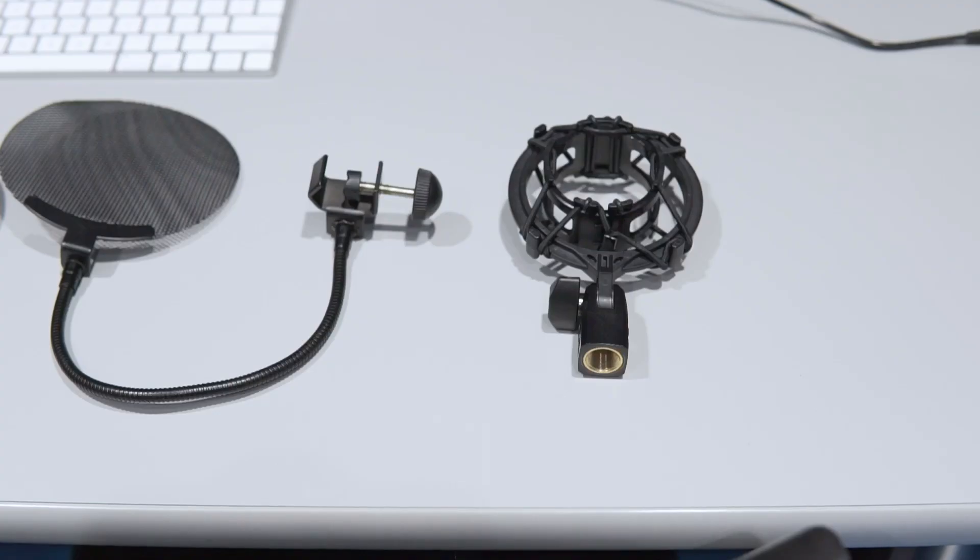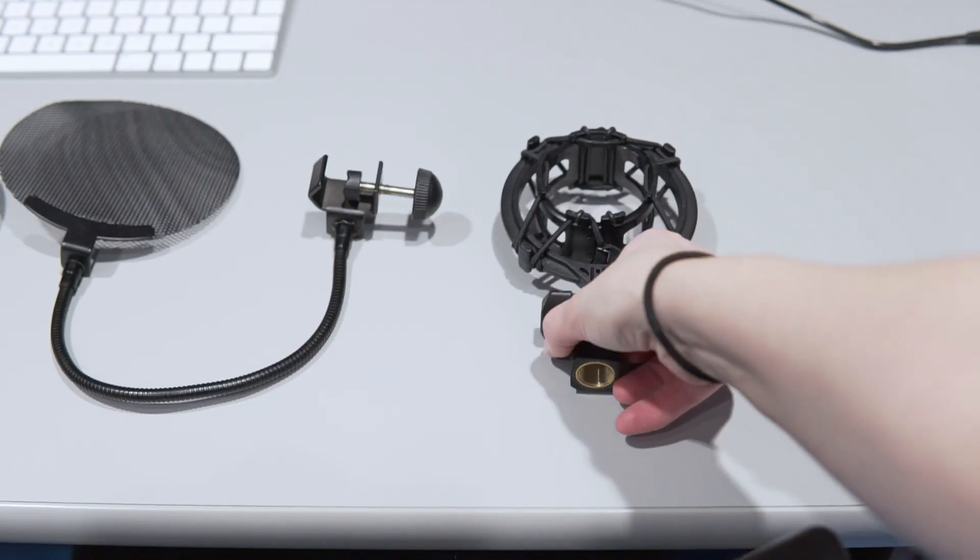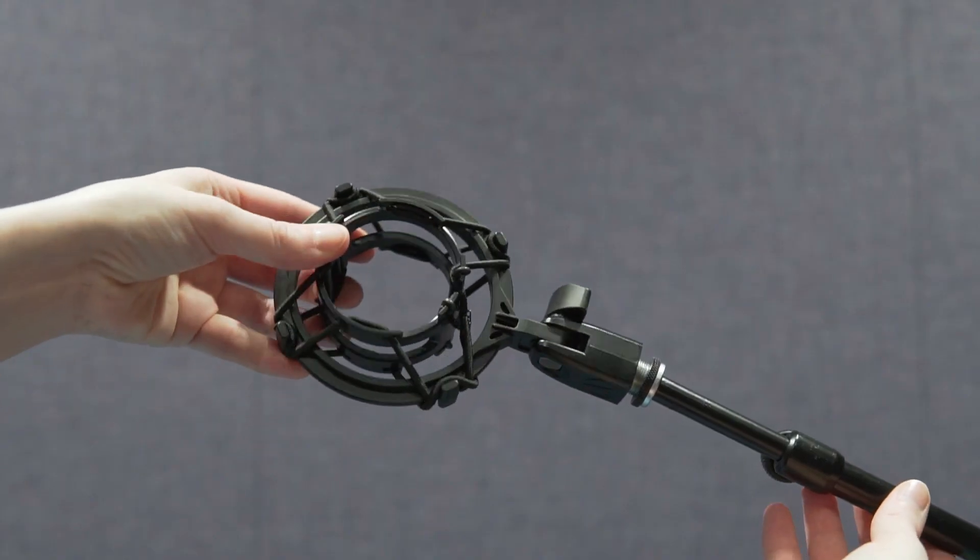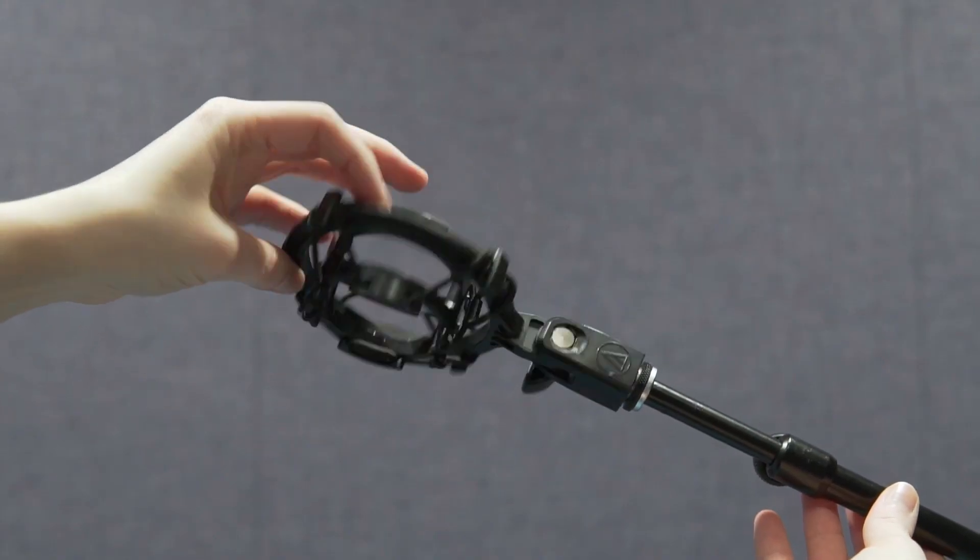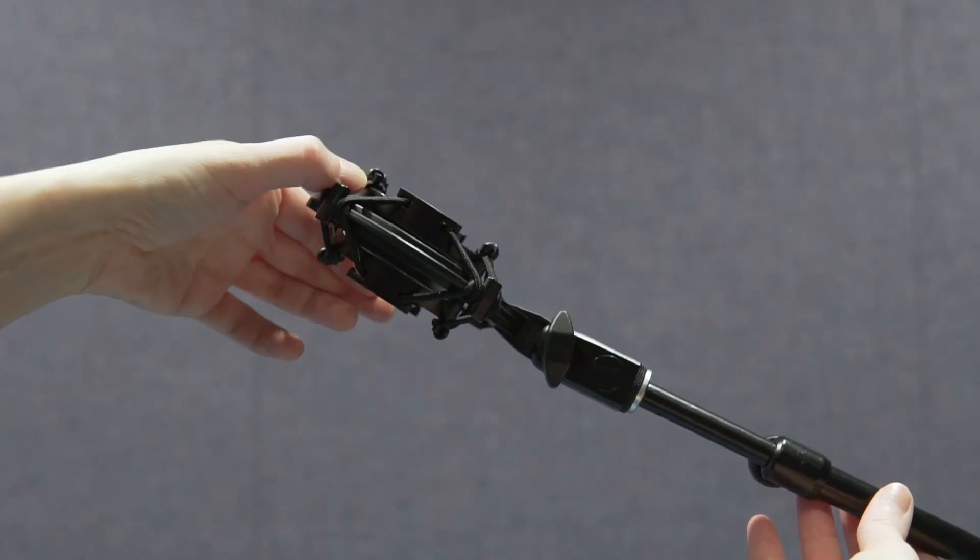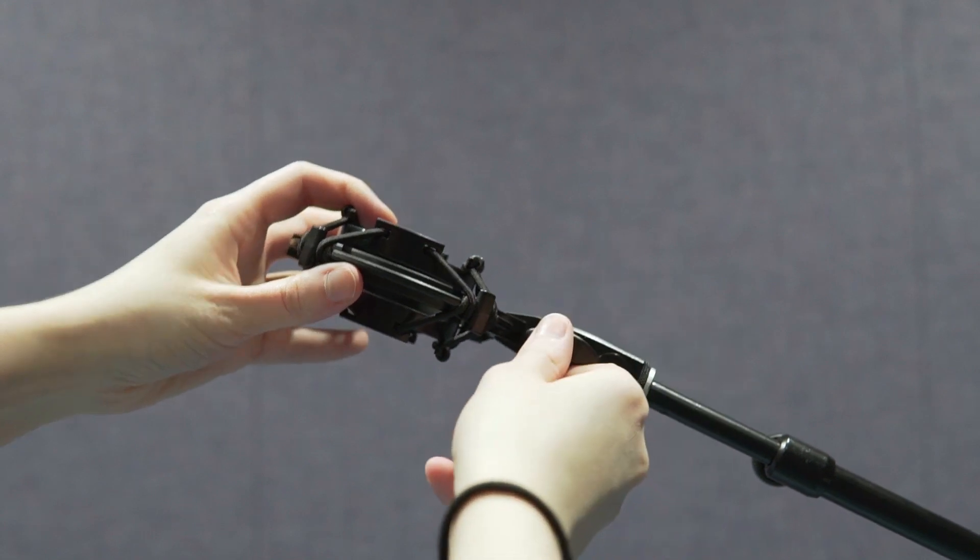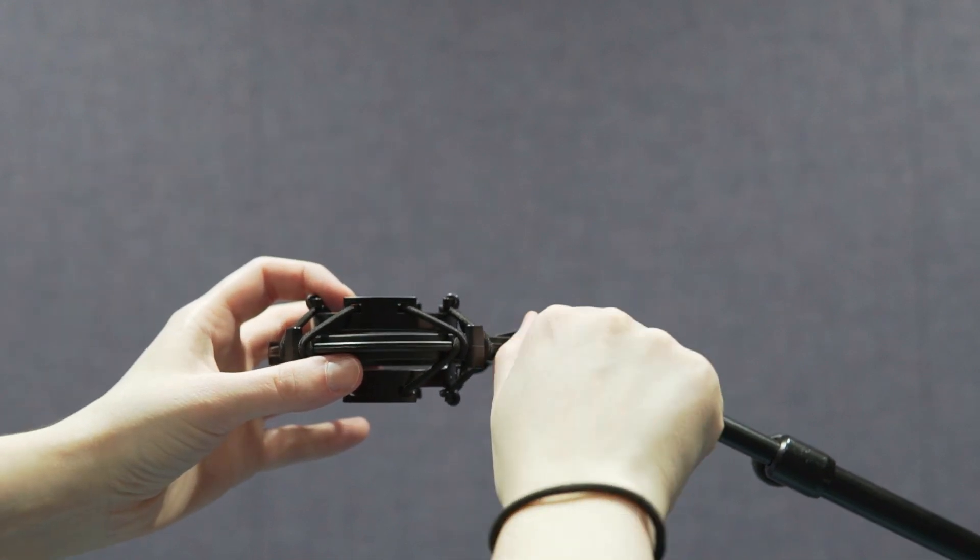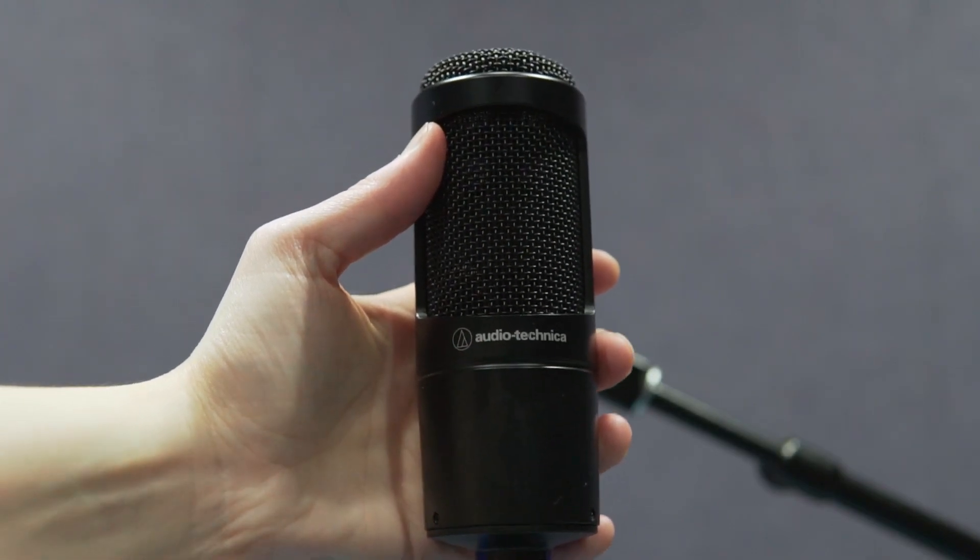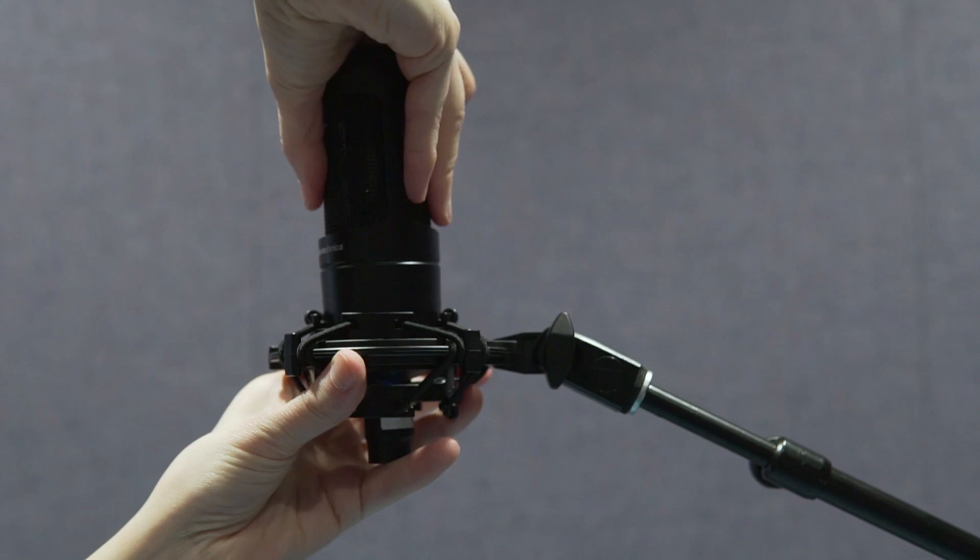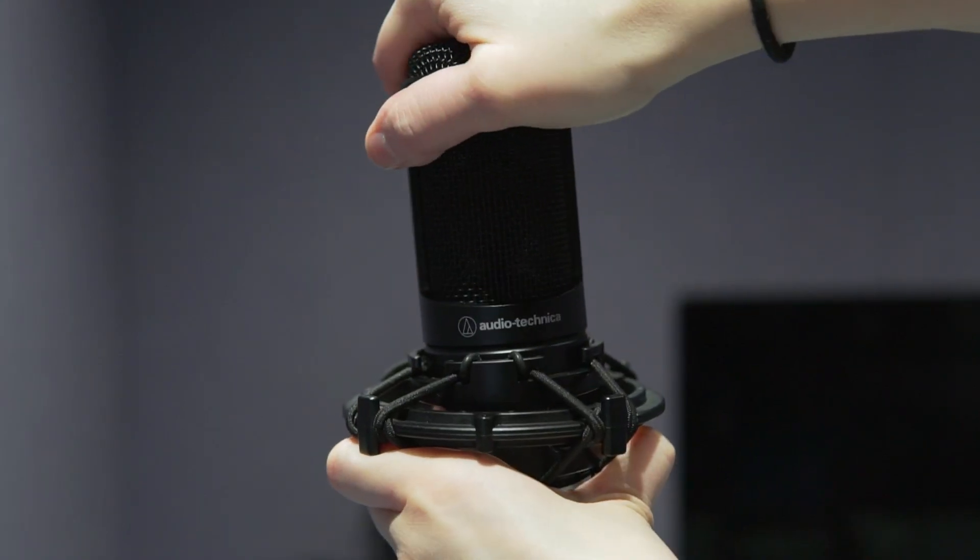Now go ahead and screw on the shock mount. The shock mount absorbs any little bumps to the mic stand that might make its way into the microphone. Now with the logo facing up and towards you, insert your mic into the shock mount.